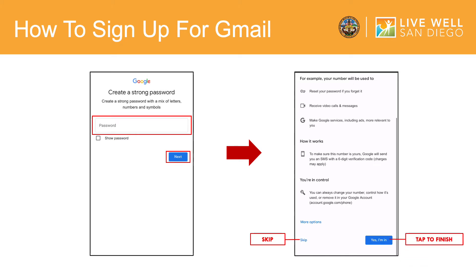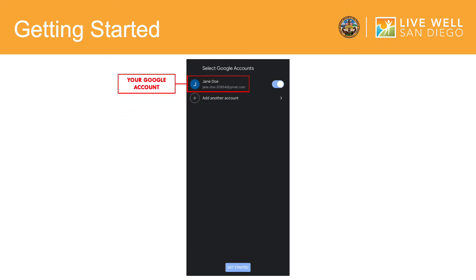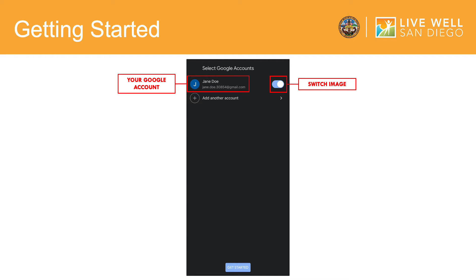If you do decide to enter your phone number, tap Yes, I'm in when you are finished. After filling out your information and signing up, you will be taken to this screen. At the top of the screen here, you will notice your Google account appear. Make sure the switch image next to your Gmail looks like this. This means that you will be using this specific account for your Google Calendar. Then tap Get Started to continue.